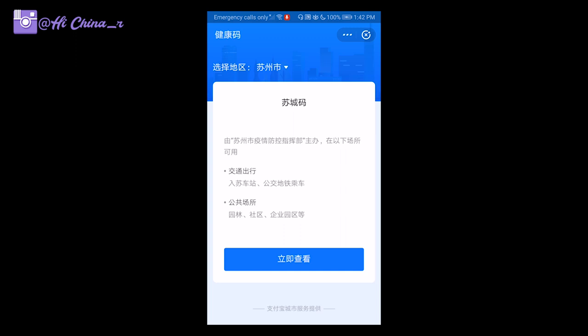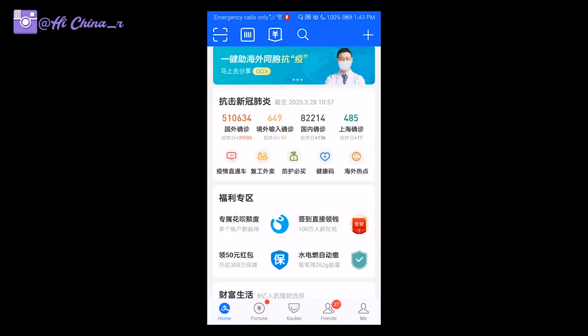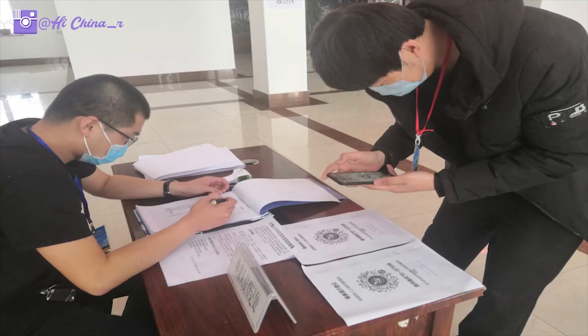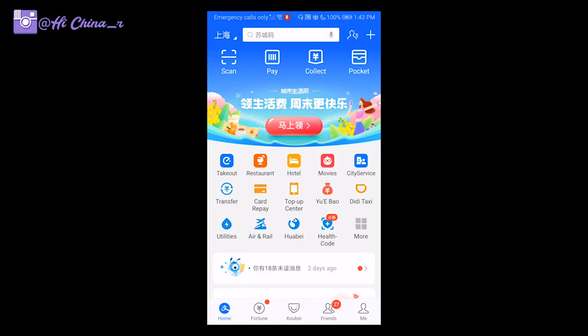Even after the quarantine period, whenever you go out somewhere, you need to show your health code. They will check whether everything is normal, and if it is, they will let you enter. For example, something as simple as going to buy groceries — when you check in, you need to show them your health code. That is how you find your health code — two ways — and why it is so important.